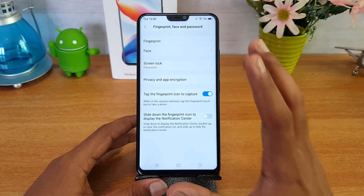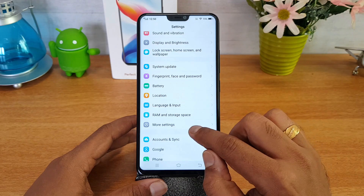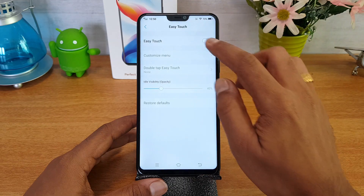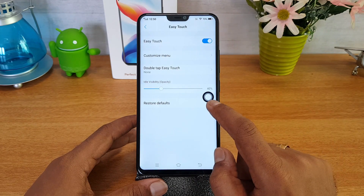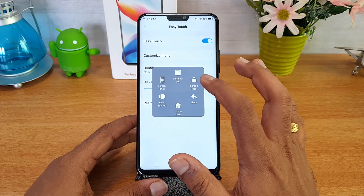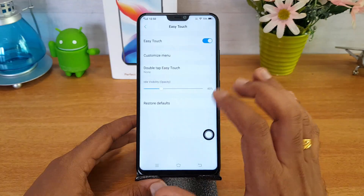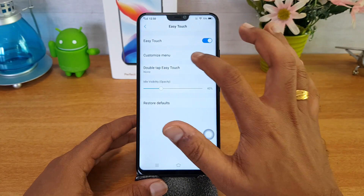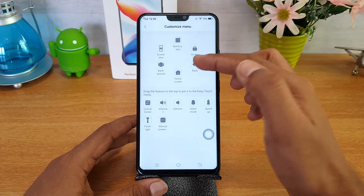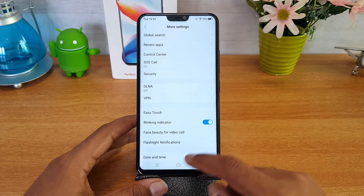This device also has face unlock along with the fingerprint scanner — we've also done a detailed video on the face unlock feature so you can check that out. Going to more settings, there is an option called Easy Touch. Once you enable Easy Touch, a small icon appears on the screen which can be moved around. When you click it, options like screenshot, notification, screen lock, and home screen appear. You can also customize whichever icons you want in the Easy Touch menu.